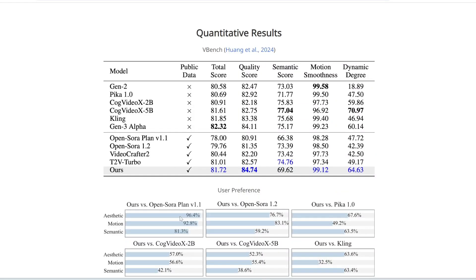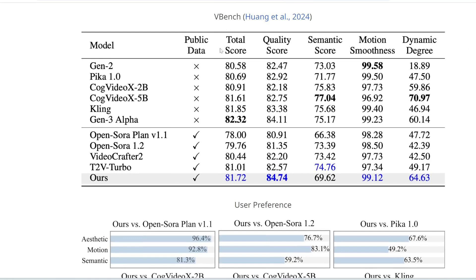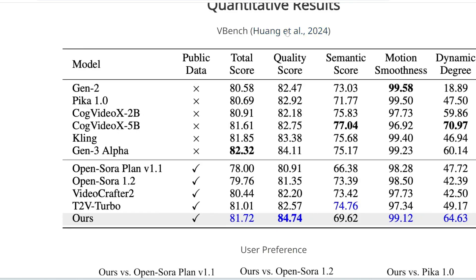Here are the benchmarks. The reason I'm featuring Pyramid Flow and not previous open source video generators is because the previous ones kind of suck. The best one we had before this was Cog Video X5B, which is actually pretty good, but Pyramid Flow is even better. Across all benchmark metrics, the total score is 81.72 — already beating closed-source generators like Runway Gen 2 and Pika 1.0, and very close behind Kling at 81.85 and Gen 3 Alpha at 82.32. Interestingly, in terms of quality it actually scored the highest out of all models.